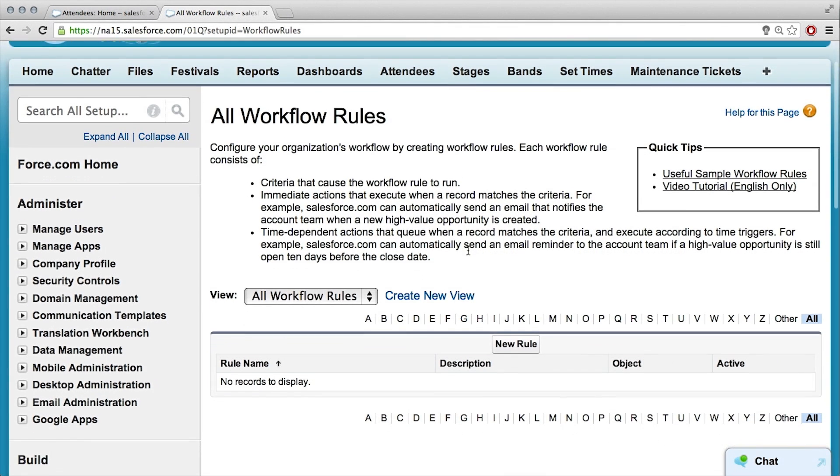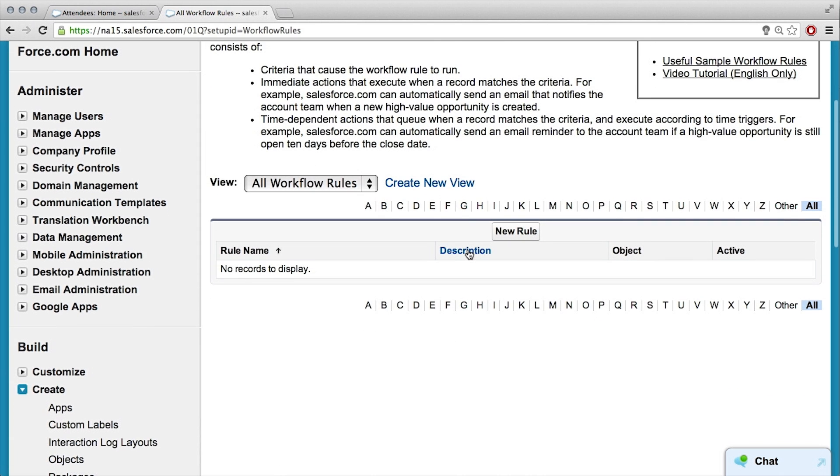The first thing we want to do is create a new rule. But before we create that rule, let's think about what we're trying to automate. I want to automate the whole repair process — you file a maintenance ticket, and then I want to automatically alert a technician. A technician is just a user in our organization.